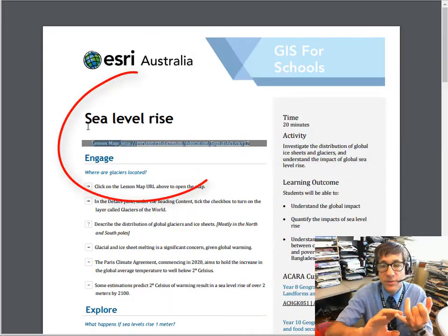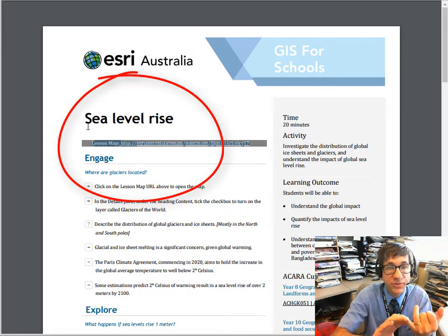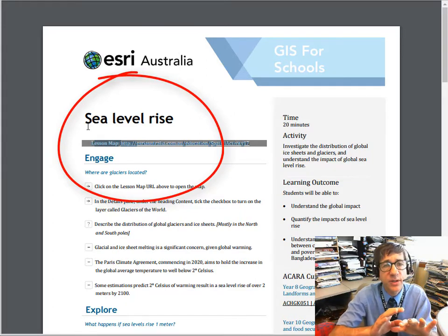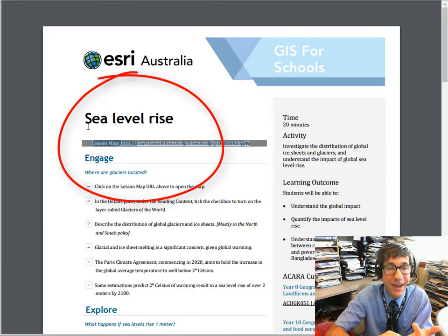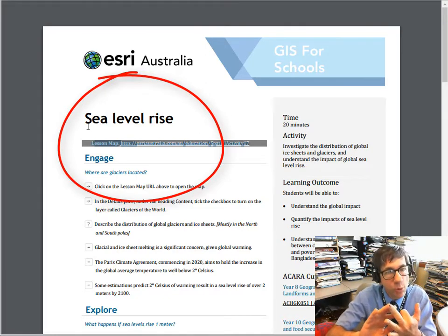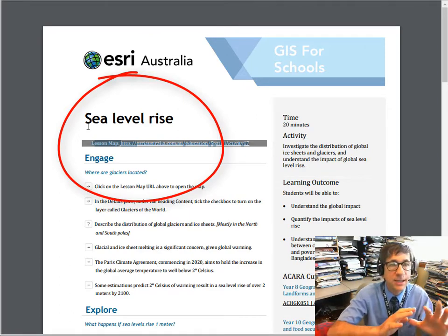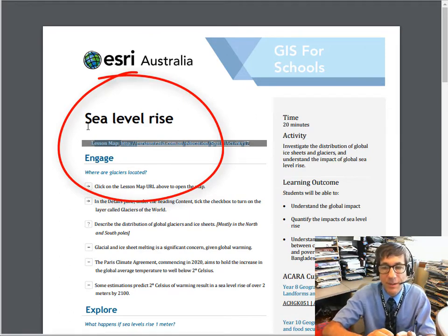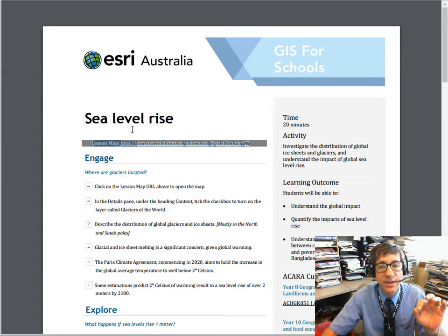Here are the learning outcomes. Students will be able to understand the global impact of potential sea level rise and how it affects different countries and coastlines differently, quantify the impacts of sea level rise, and understand the correlation between climate change impacts, sea level rise, and poverty — especially within Bangladesh.